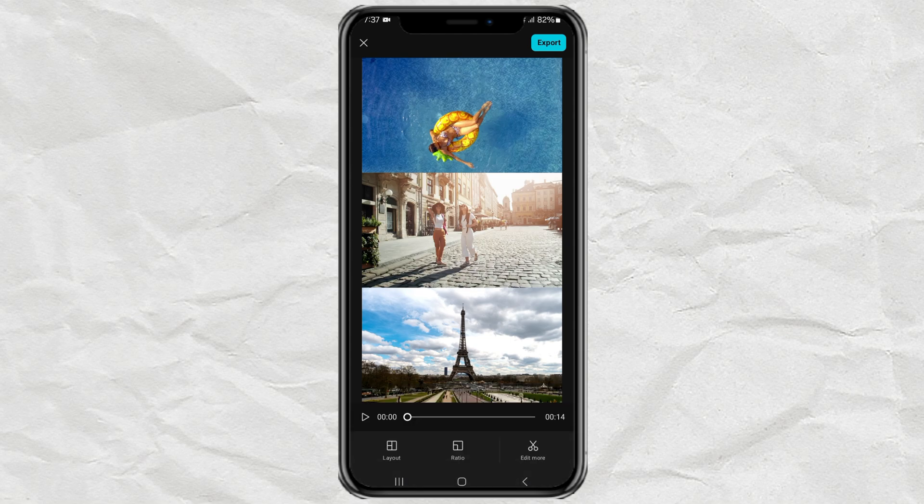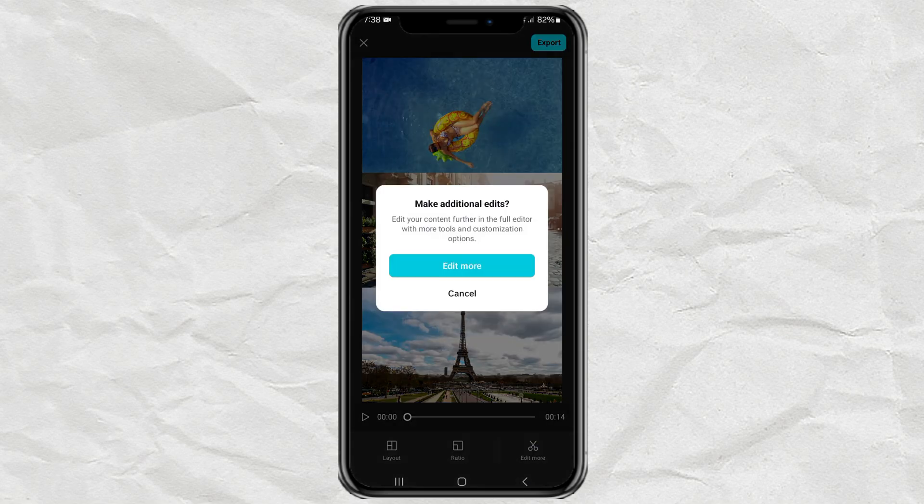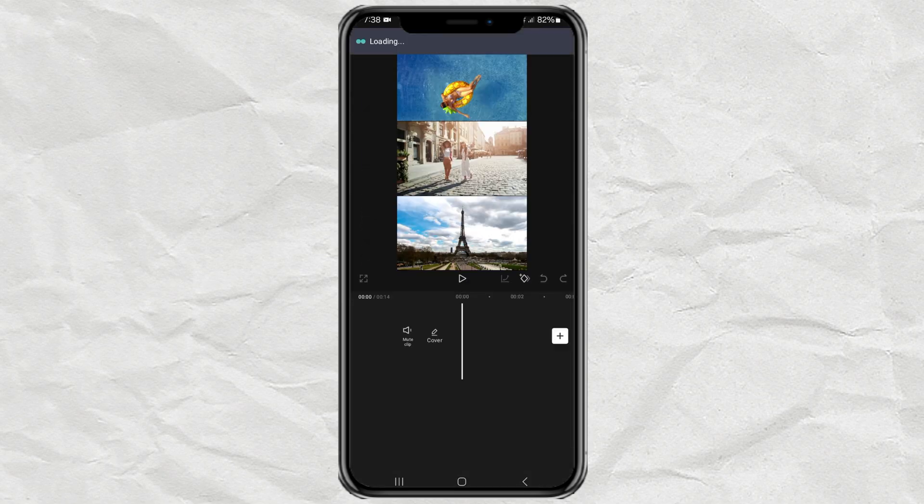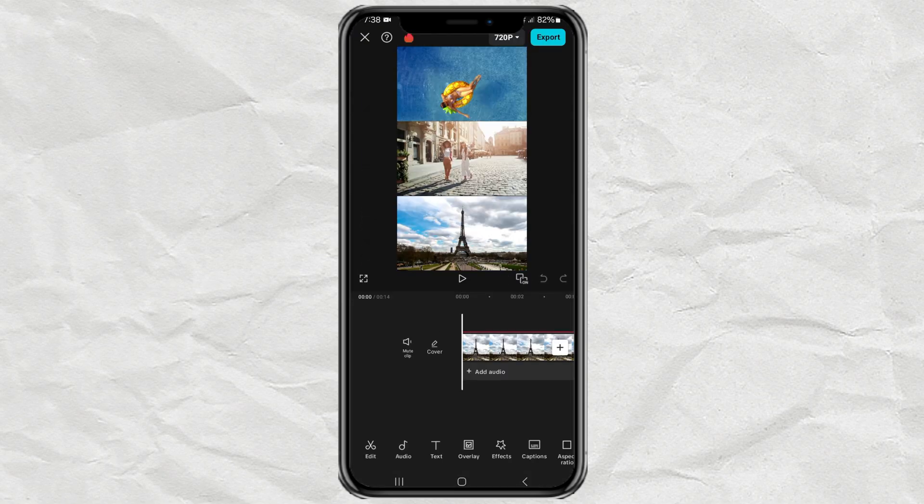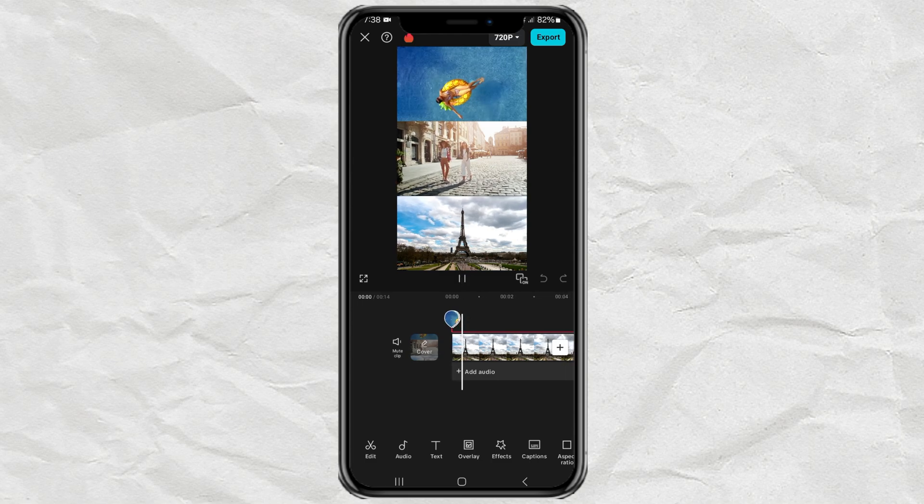Continue by tapping the edit more button, and now all your videos are in the CapCut editing project, but still playing together.